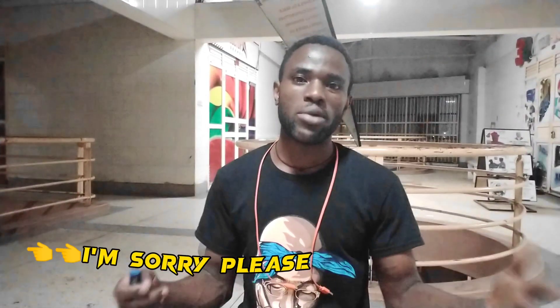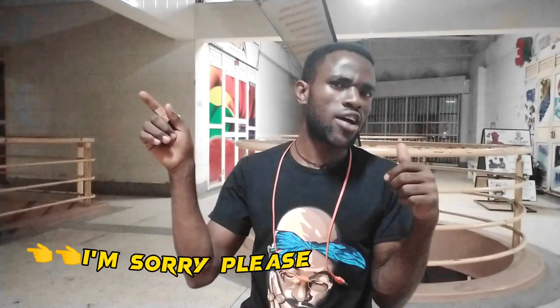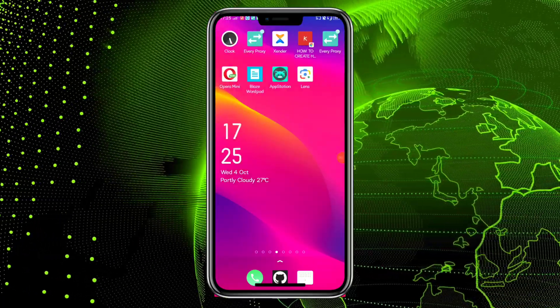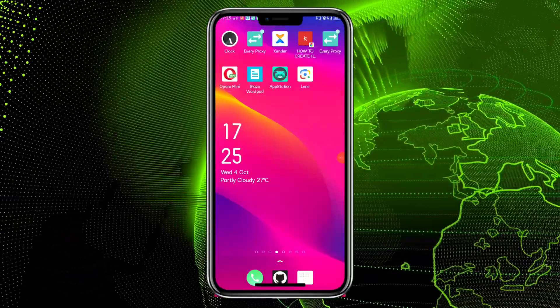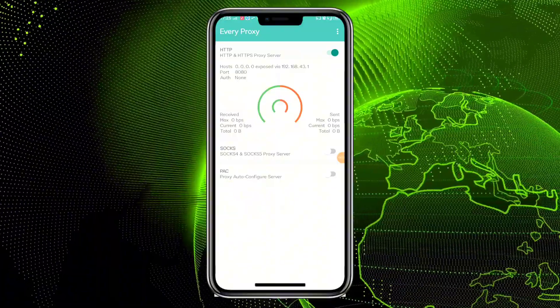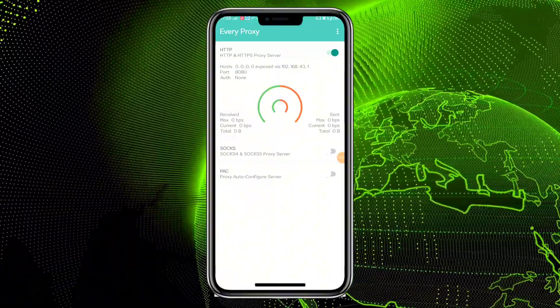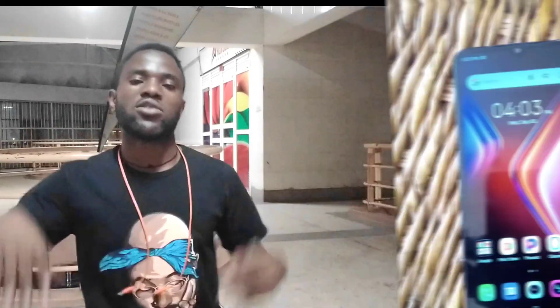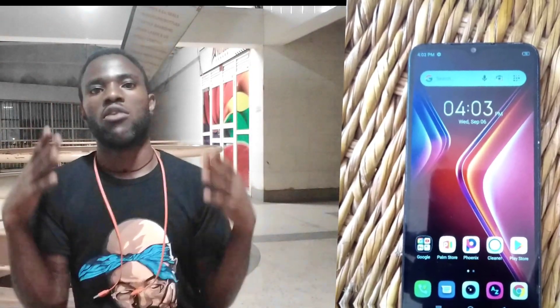Remember the EveryProxy app we downloaded? Go into your phone's apps and launch it — launching it simply means opening it. After opening it, toggle on the HTTPS option. This will help you generate the proxy host IP address and port number which we will use on the other device we want to share our VPN connection to.